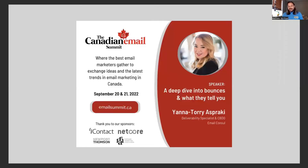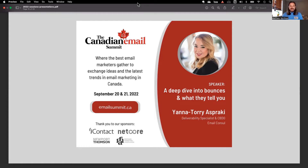Yana and I have a long history of working together — we've been friends a long time. Yana is going to teach us all about bounces. Bounces are an important thing to read and understand; they can help you self-diagnose a lot of issues with your email campaigns, your deliverability, and your overall email reputation. The stage is yours, Yana.